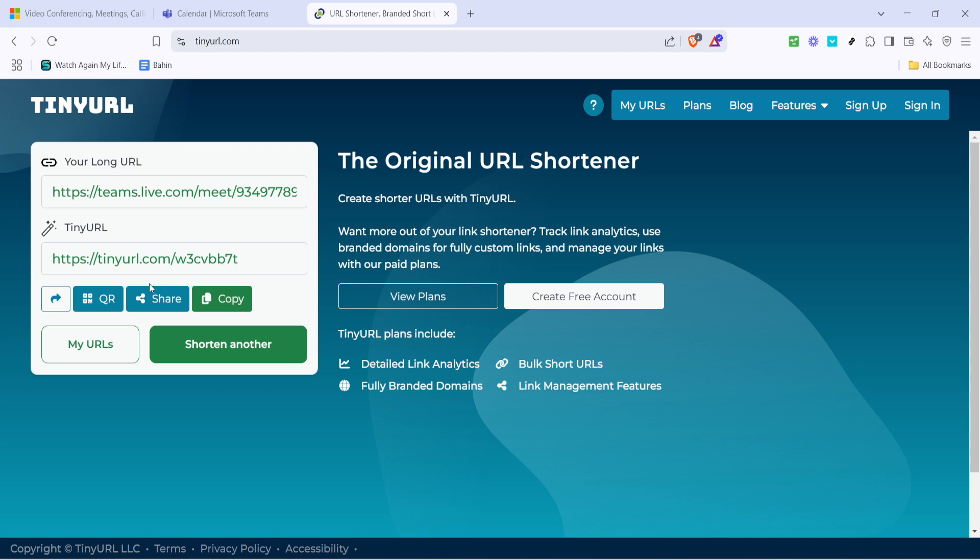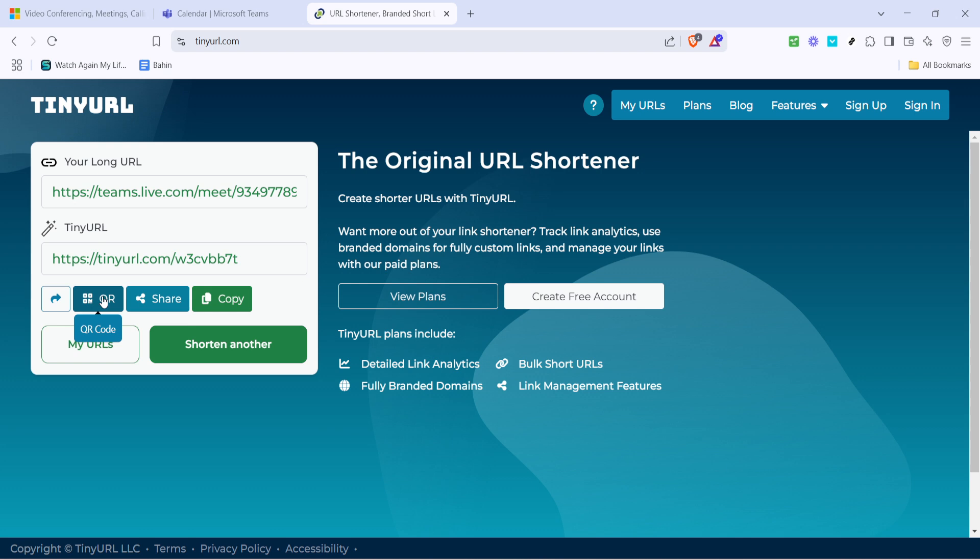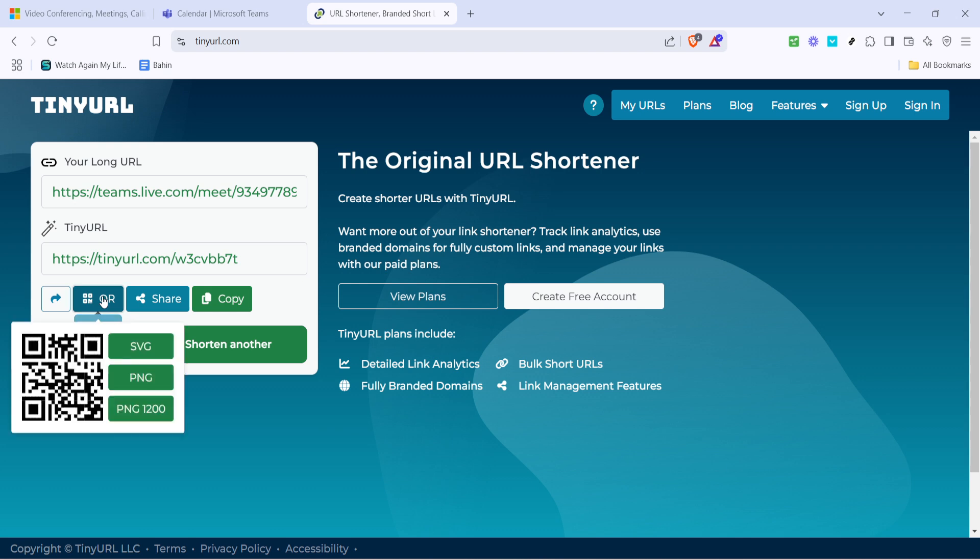Now here's where the magic happens. Once your link has been shortened you'll notice an option to click on QR. This will create a QR code specifically for your shortened link. Click on this and just like that your QR code is generated.